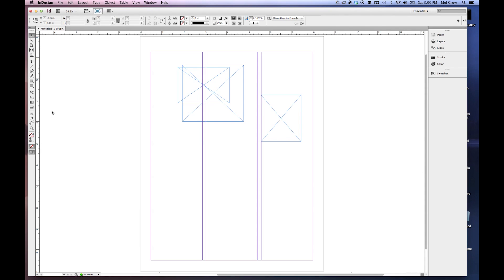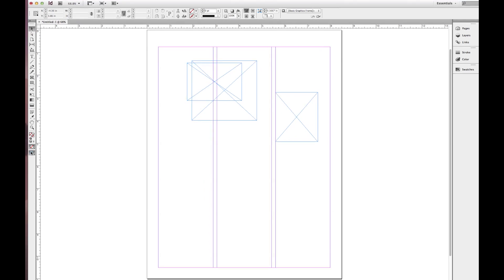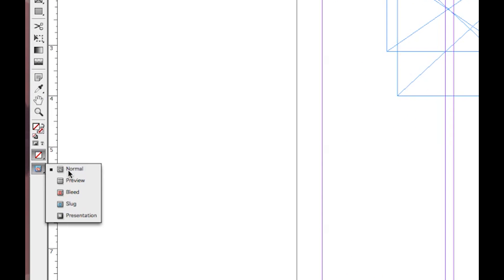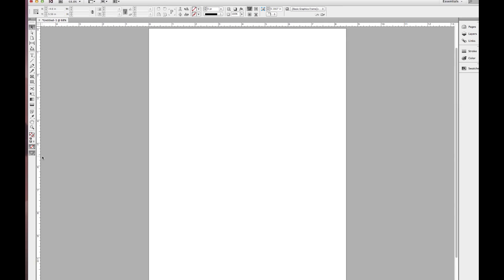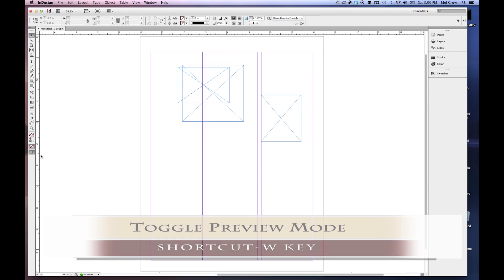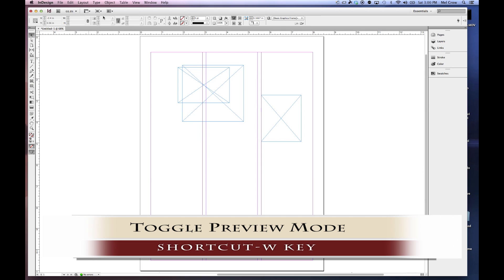So we have it up here. We also have it down here. I can click and hold. And you can see, actually, if I just click on it, it'll open it up. I can go into preview mode. But of course, the fastest, most efficient way to do it is just to hit the W.